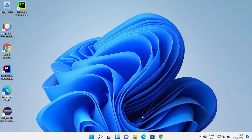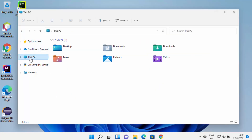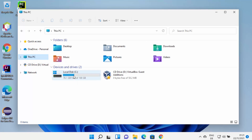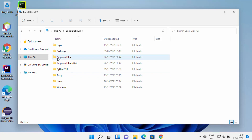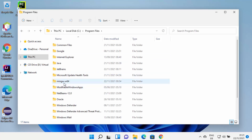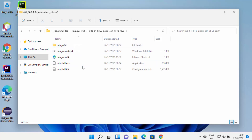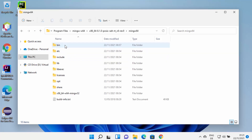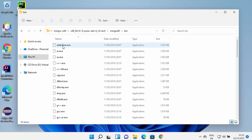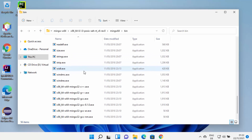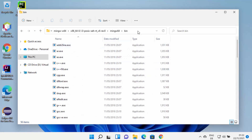Once MinGW is installed, we need to know the location where it was installed. Go inside the C drive, then into Program Files, and you will see the MinGW-W64 folder. Go inside MinGW64 and under the bin folder you will see all the files which will help you compile your C or C++ programs. Navigate until the bin folder and copy that path.